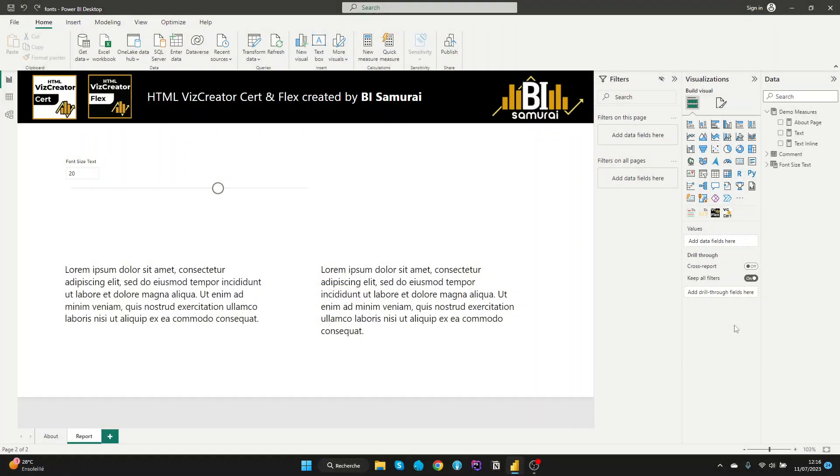Using the HTMLVisCreator results, we will see how to change font size dynamically in Power BI. In this video, we will explore two methods to achieve this.